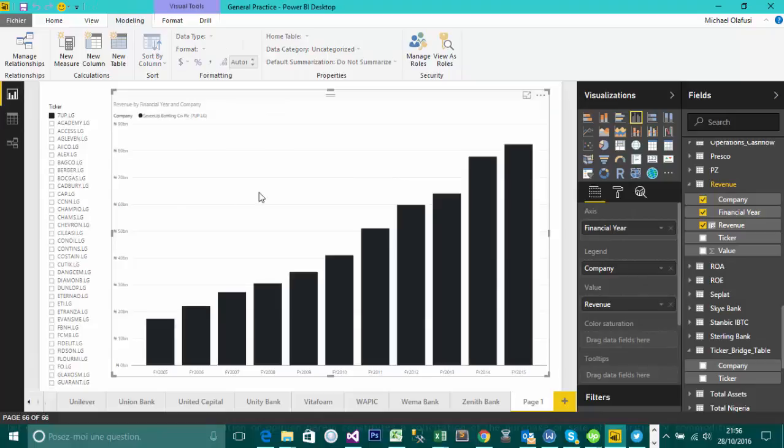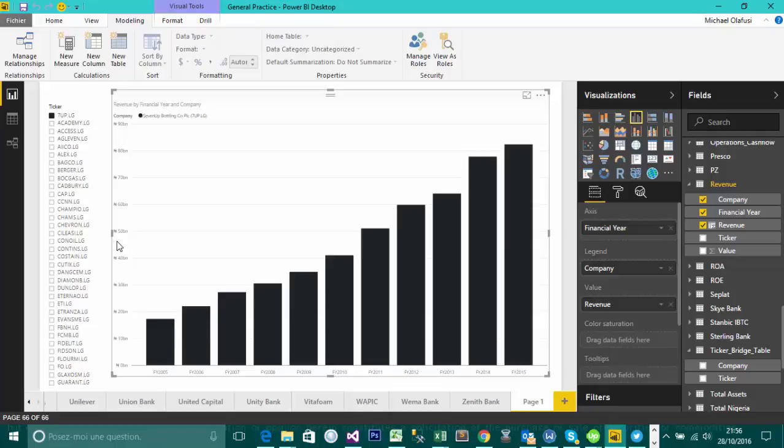And this is how you create a new column in Power BI and also format the display. So thank you for watching this video. Hope to see you in my other videos in this short and direct series. Thank you.